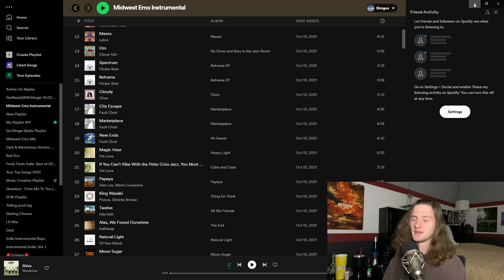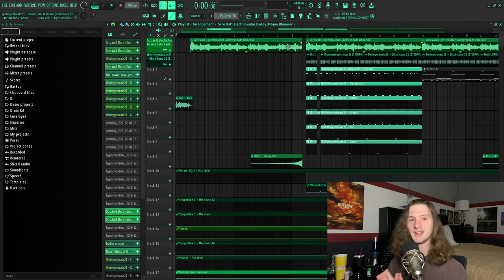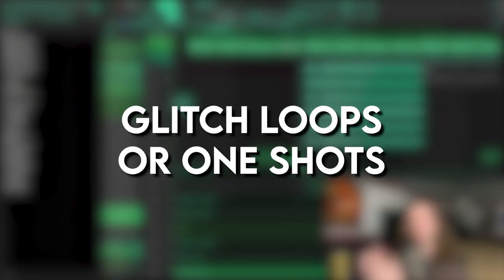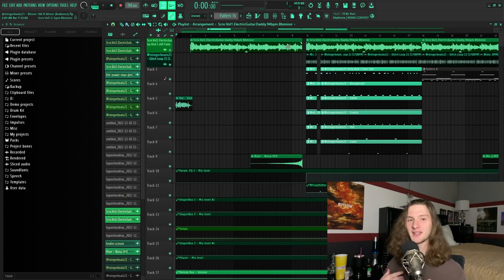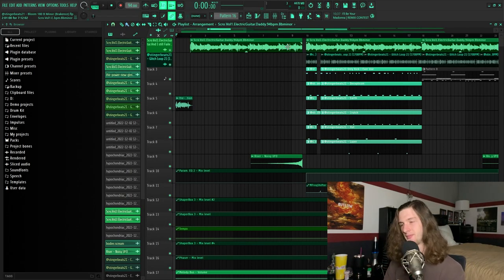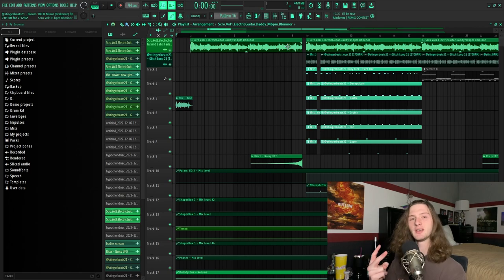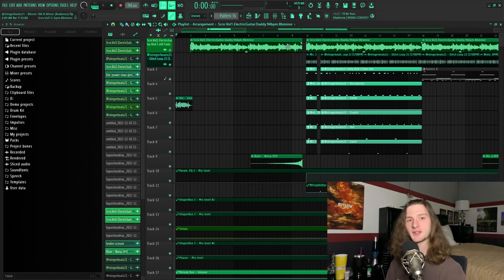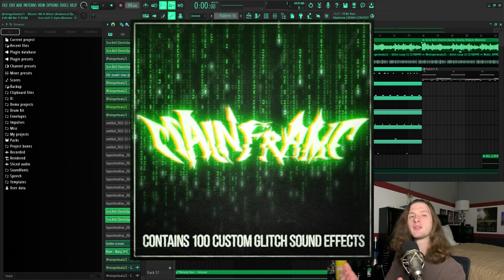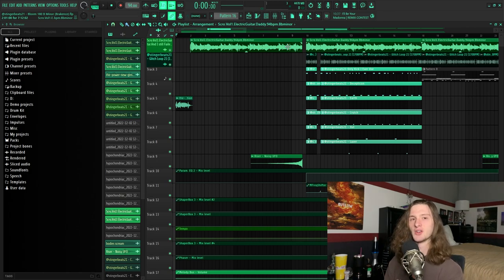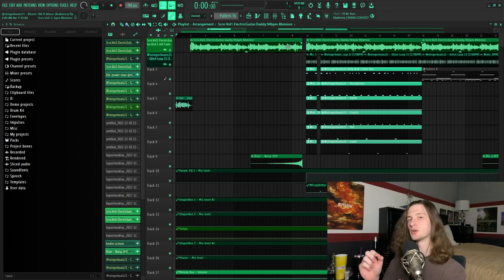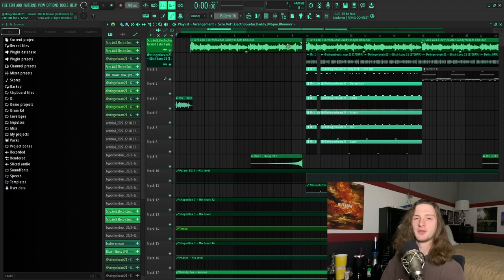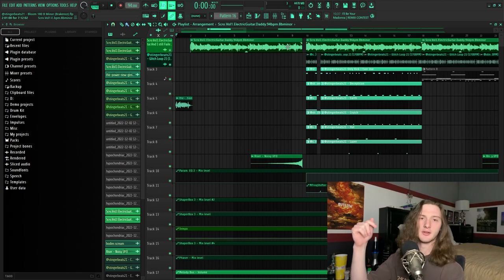The second thing you're going to need for break-ins type beats is some kind of glitch sounds or loops. Now I wasn't able to find any glitch sounds anywhere else, so I made them on my own. I have two kits currently available for glitch sounds. The first one is free and it's my Mainframe Glitch Pack, and that has a hundred glitch one-shots that you could use to construct your own glitch loops, and that one's 100% free.